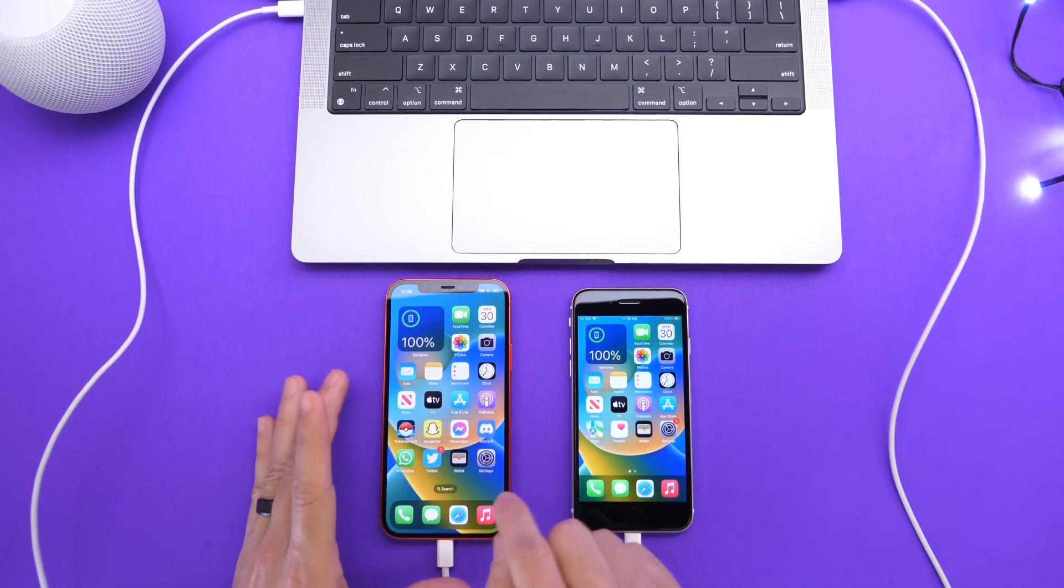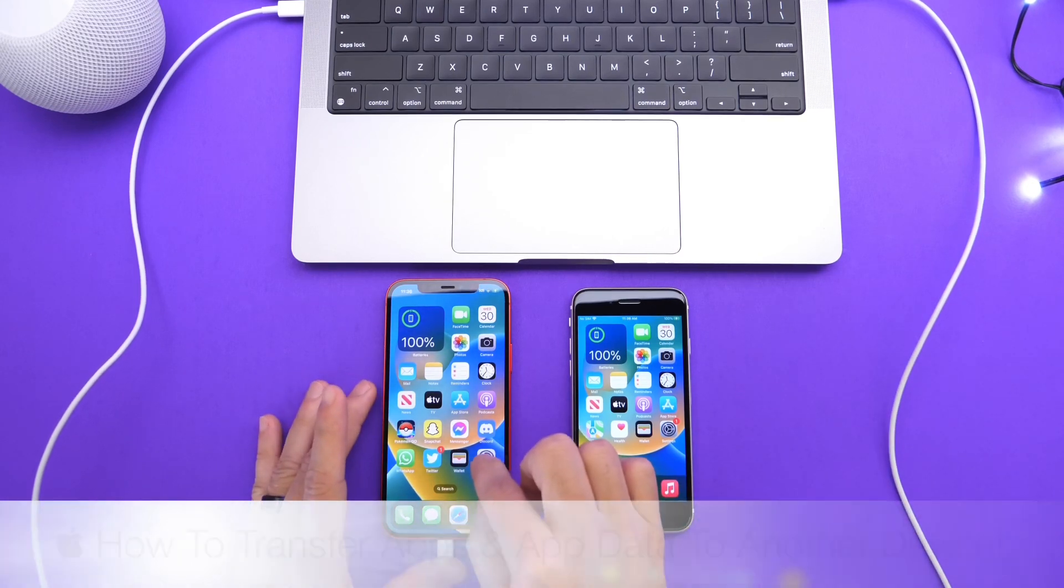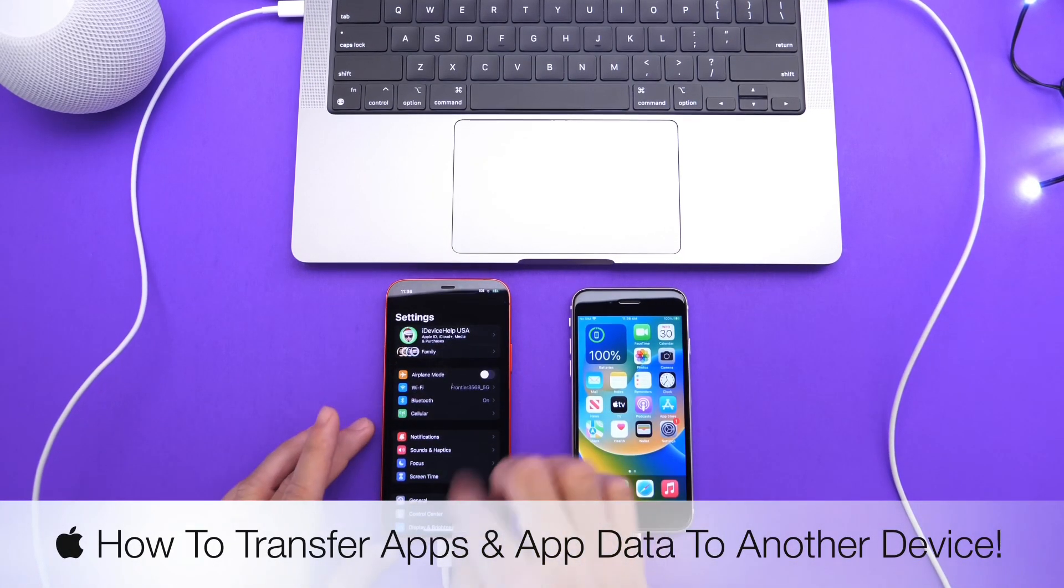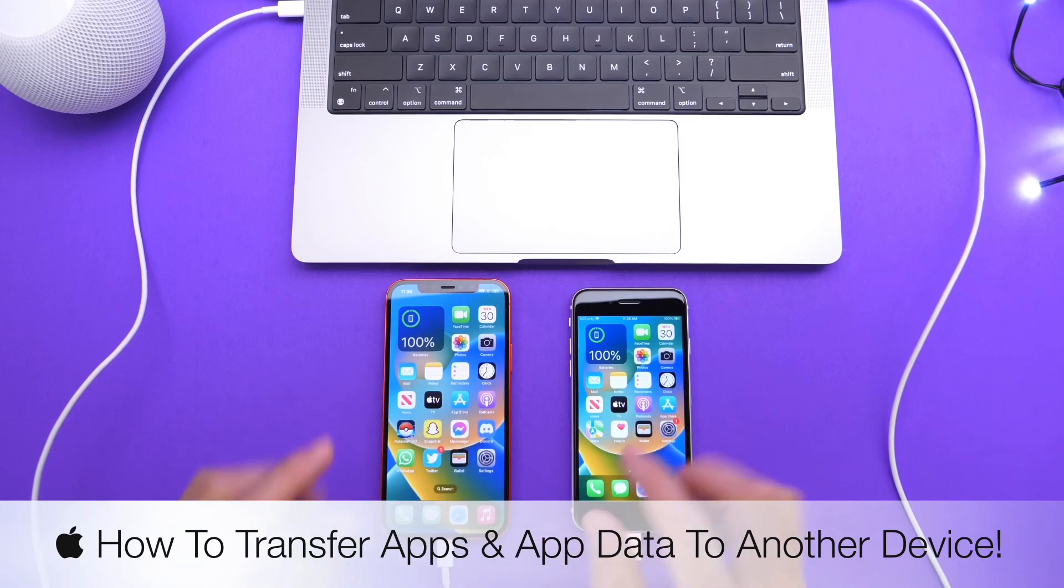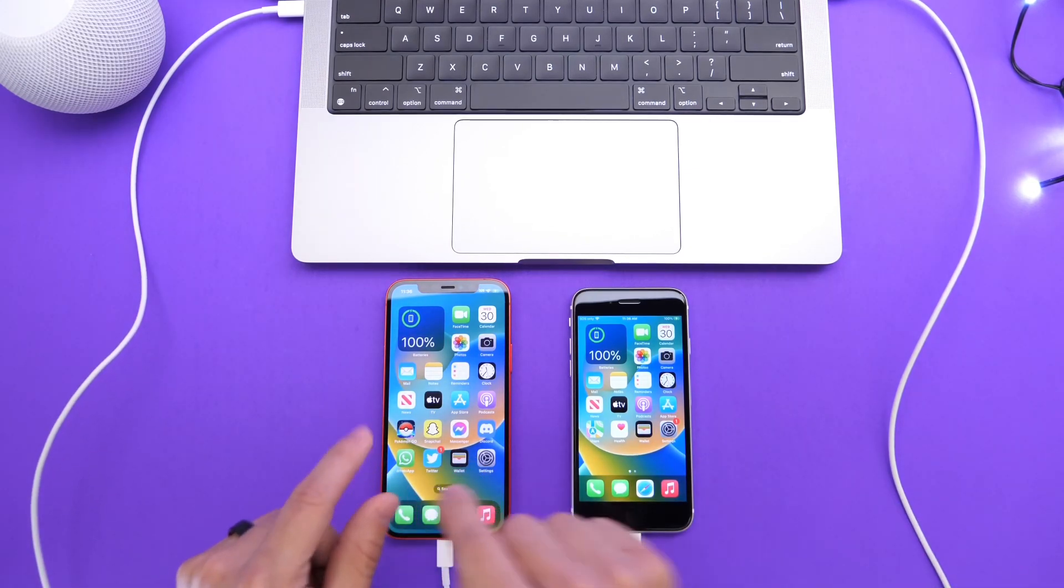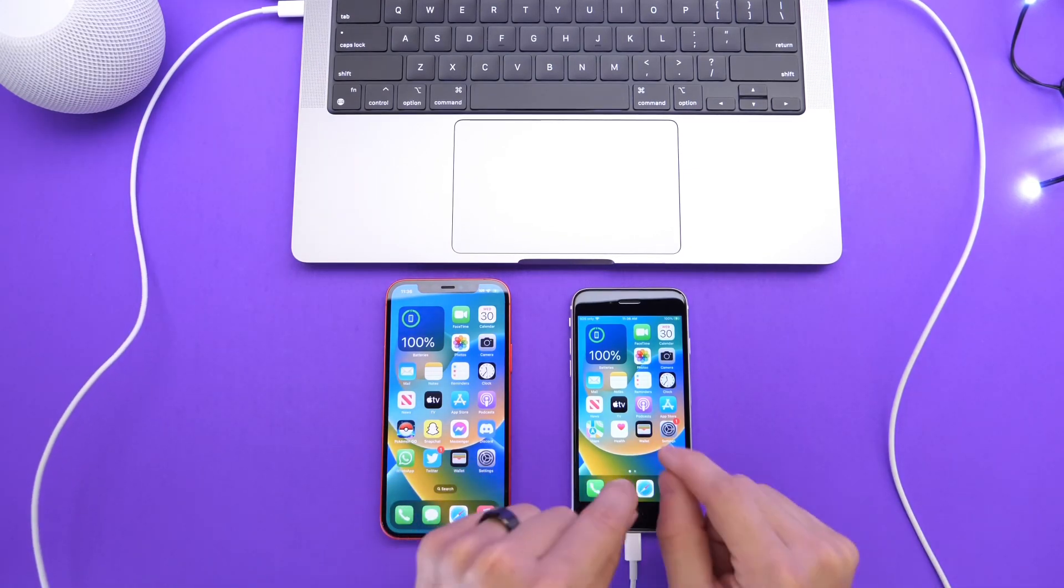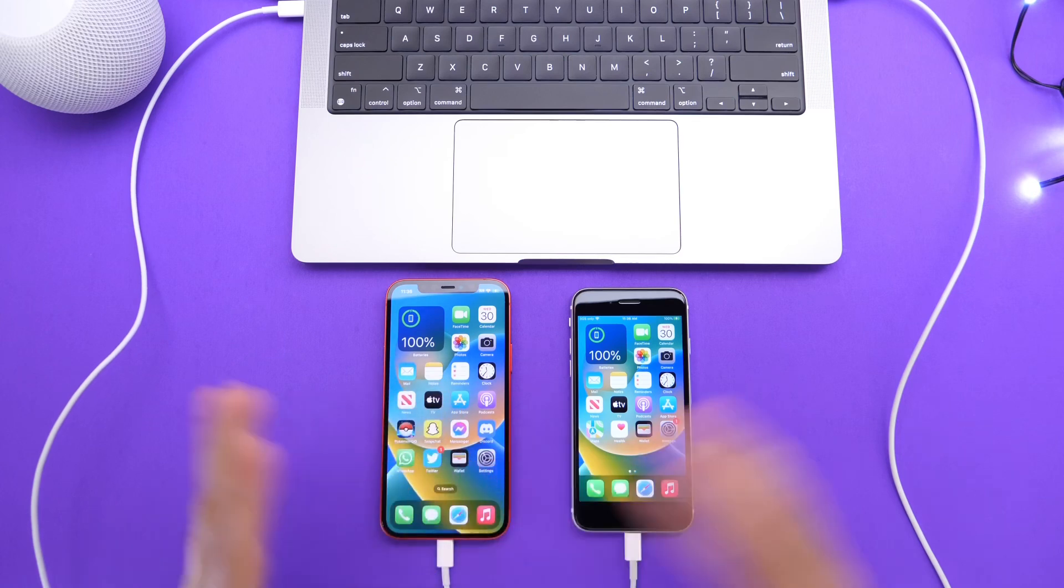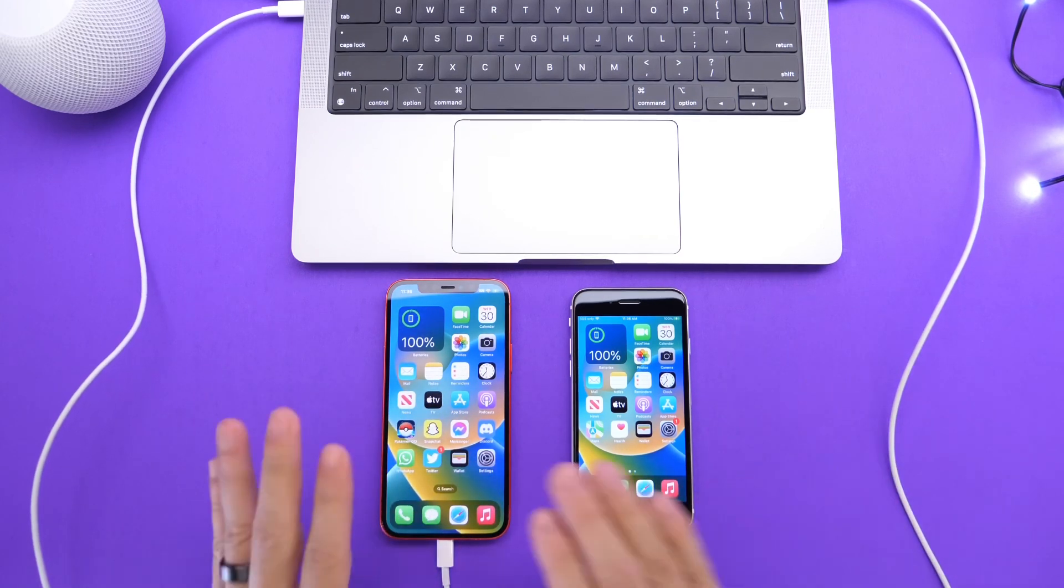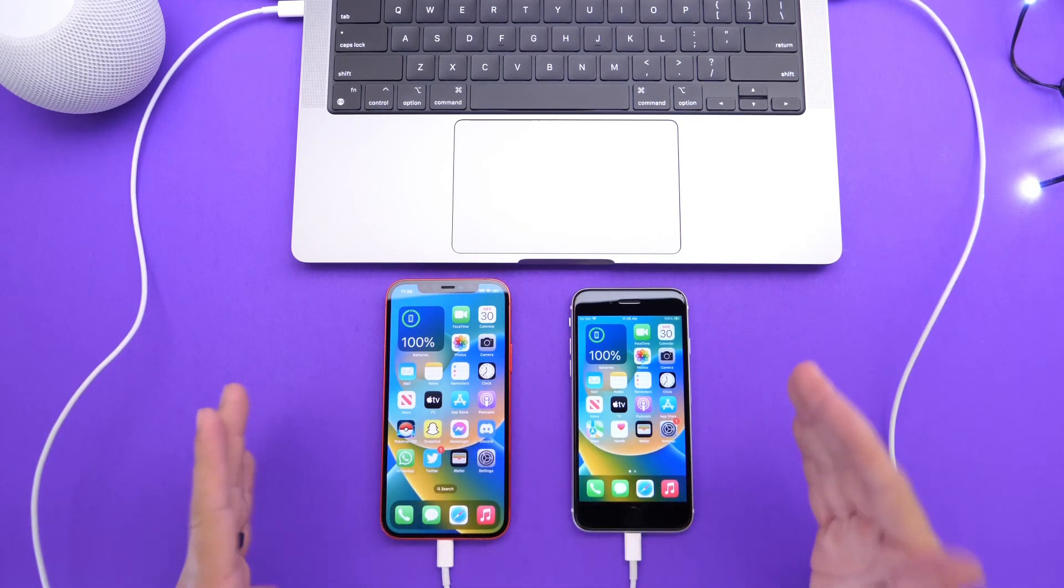then this video is going to be for you because I'm going to show you how to transfer all your apps and app data over from one iPhone to another, whether it's for a temporary purpose, you're switching devices or you're simply upgrading to a new device.